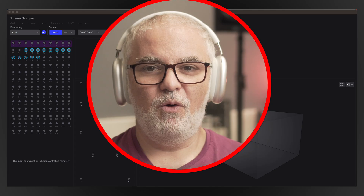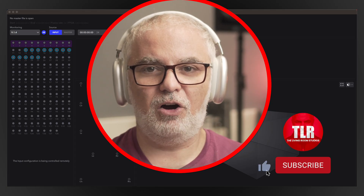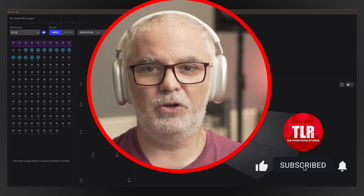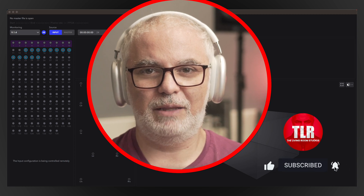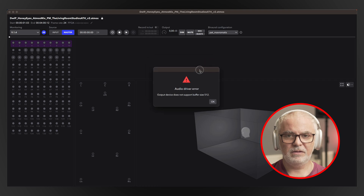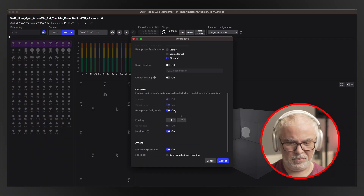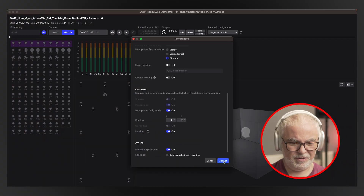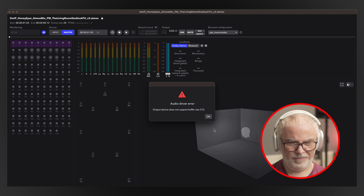So there you have it. We cannot use our AirPods Max to monitor through the Dolby Atmos renderer. Let's see if we can play something through and listen through the AirPods Max — same thing. We cannot use AirPods Max to monitor. This needs further investigation. Let's try headphone-only mode. Accept. Same thing — still can't do it.